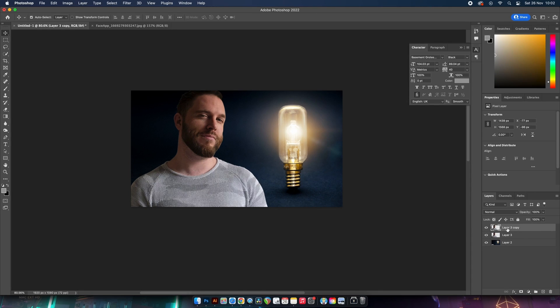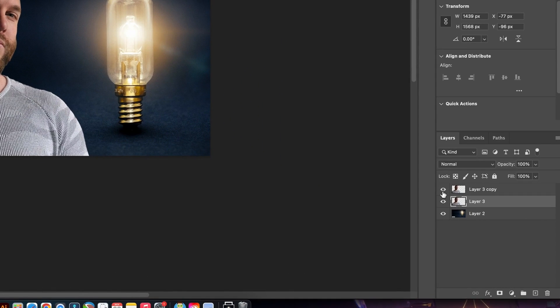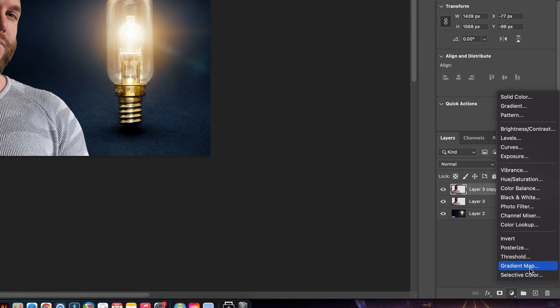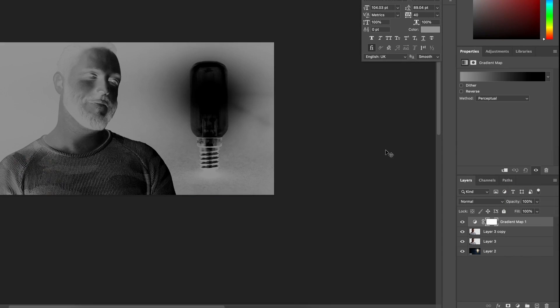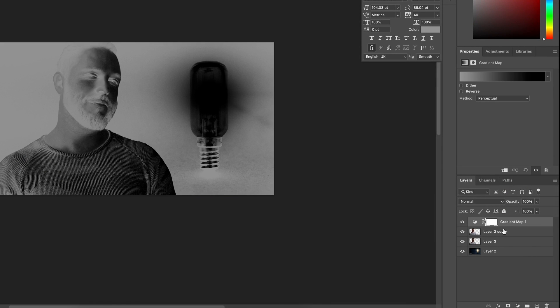Now press Command or Control J to duplicate this layer, just in case I ever want to come back to a base copy or the original image. And then we're going to add a gradient map adjustment layer found right here. This is one of the most important steps in the process.